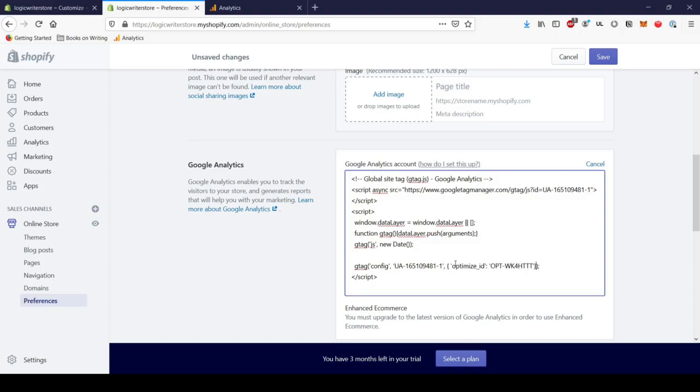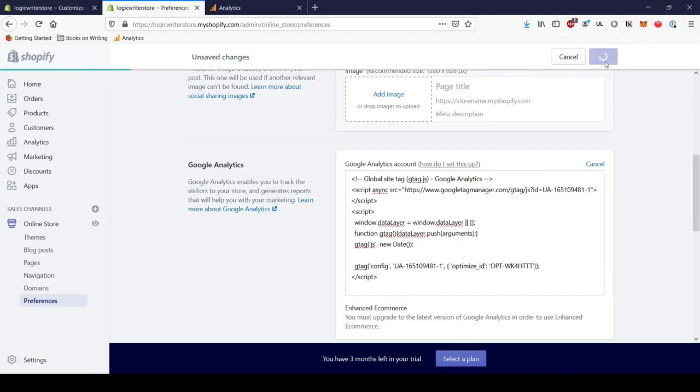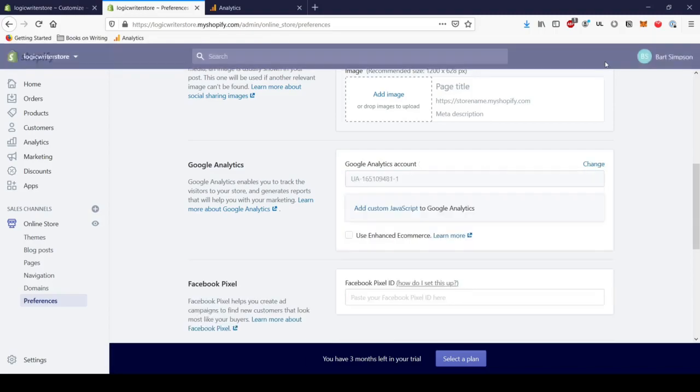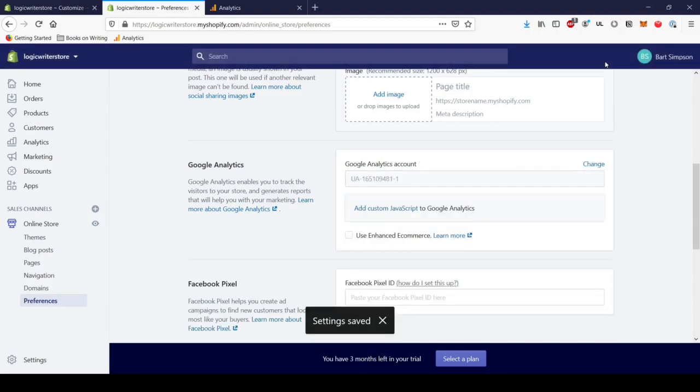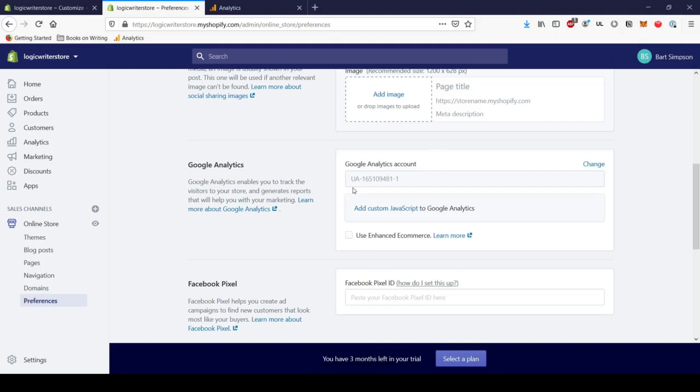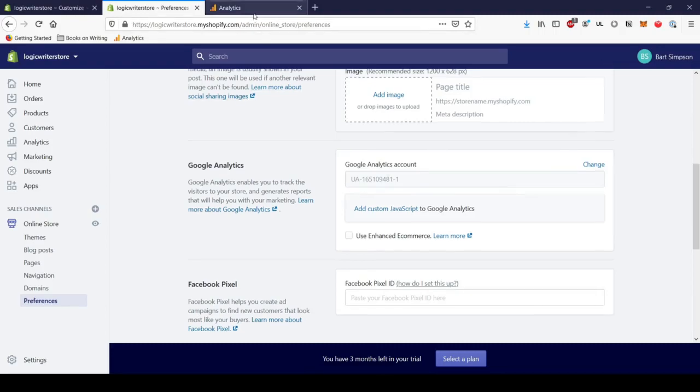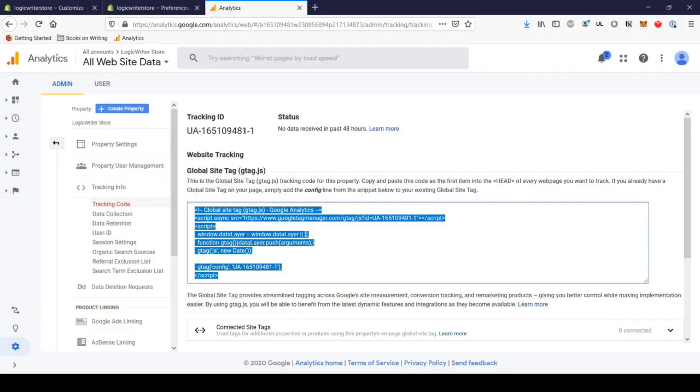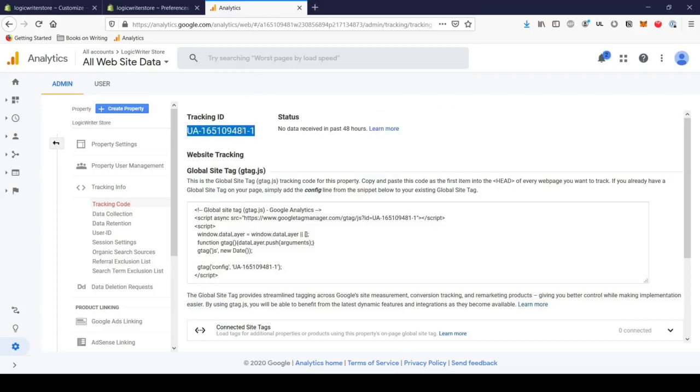So that's pretty much it for installing Google Optimize. It's nothing complicated at all. You just place the code where Optimize tells you and we can hit save. You can see that Analytics is set up correctly because after we hit save, we see the same tracking ID that's on the Analytics site. So we're all set up.